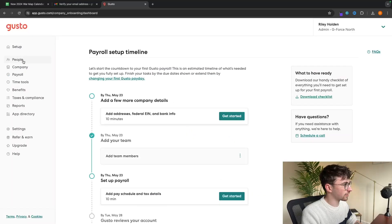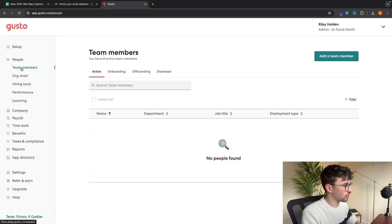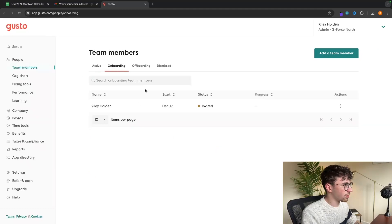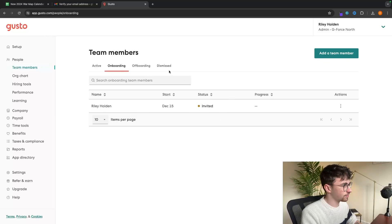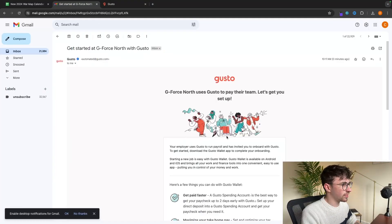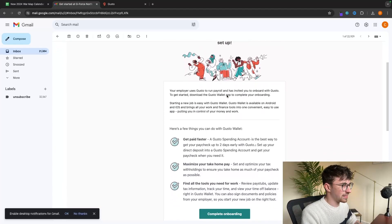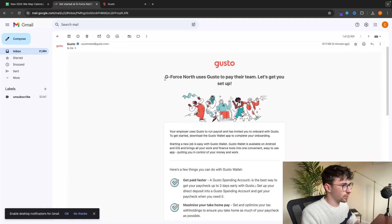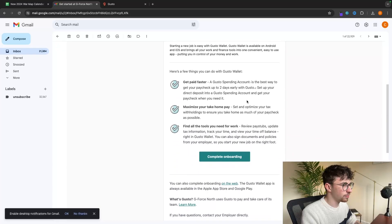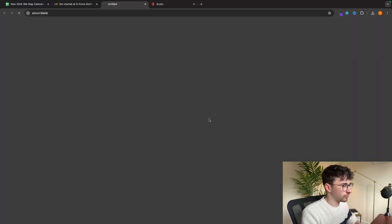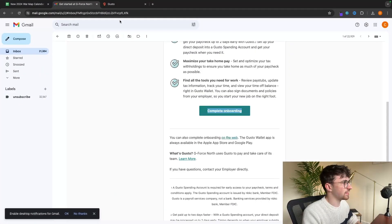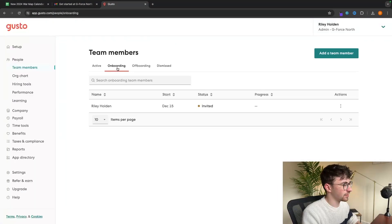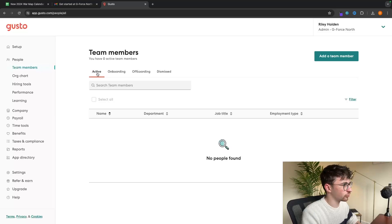If we now go back to the timeline and into people and team members, they are onboarding right now. That's why they didn't show up right there, because this person hasn't accepted this. But essentially what will happen is your team member is going to get an email that looks like this. It will say your company name uses Gusto to pay your team, let's get you set up. And then all they have to do is go down to complete onboarding. They can then fill in the information that is asking for, and they will be moved from onboarding over to active.